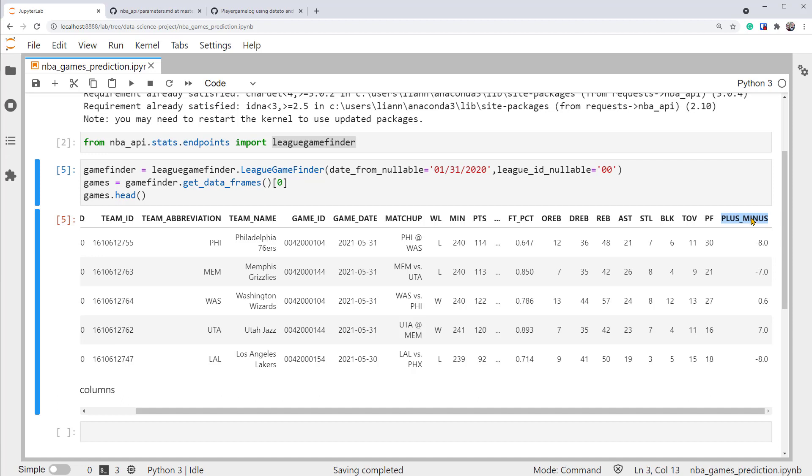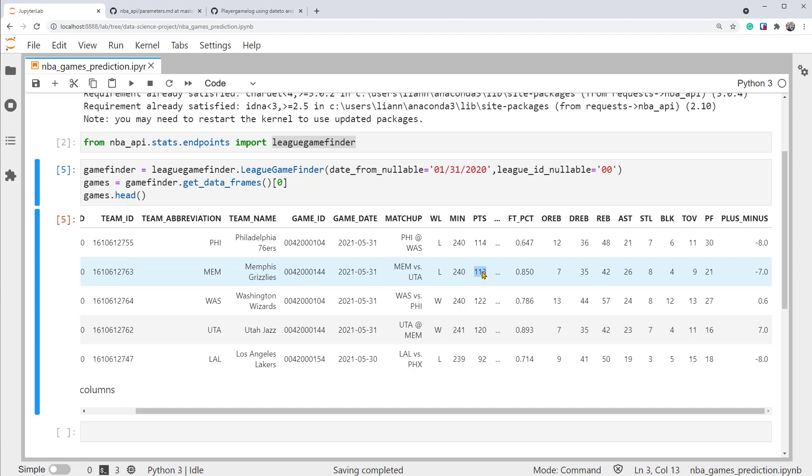For example, since the total points are 120 versus 113, 120 minus 113 is 7. So the winning team has a plus minus column showing positive 7. It won the game by 7 number of points, while the losing team has negative 7 points here.